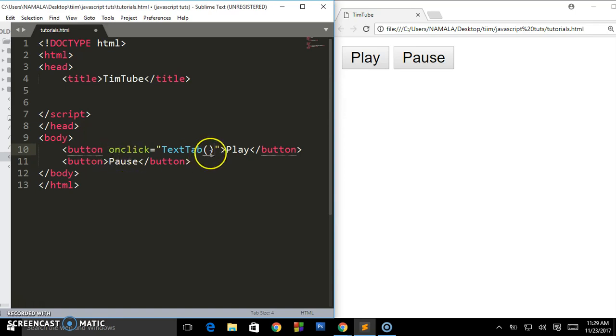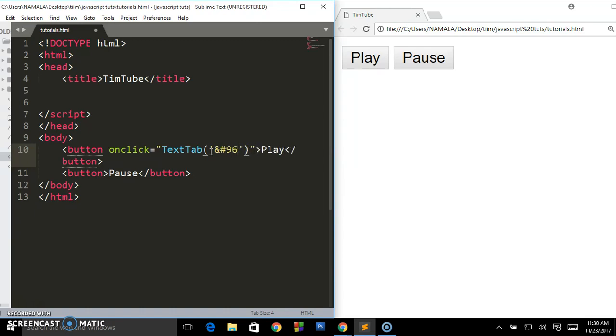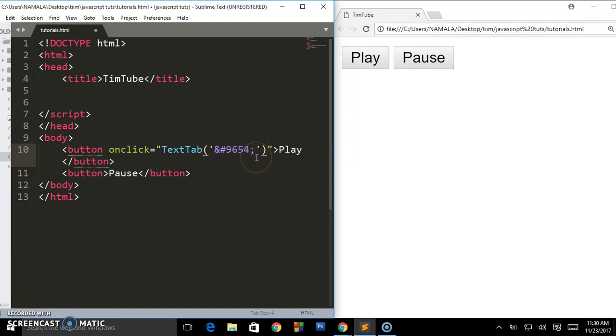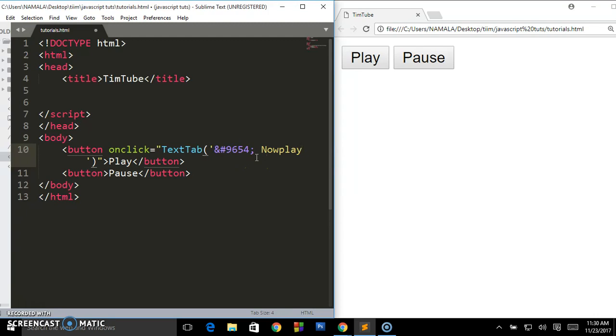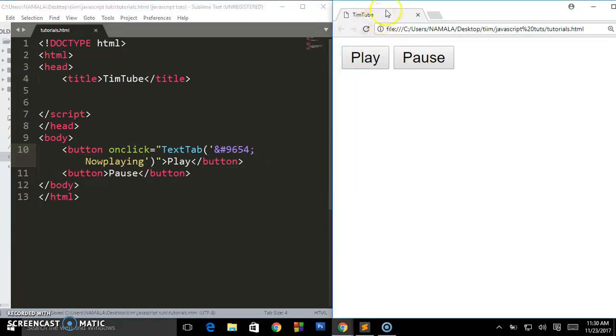Put those parentheses and we want this to appear in the text, so that's the argument we are going to pass on. We want ampersand hash 9654, so this is the icon for play, and we shall say 'now playing'. So that's the text we want to be displayed in this.